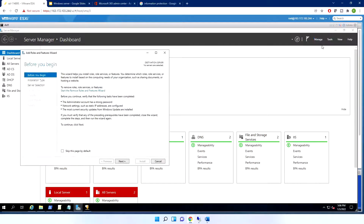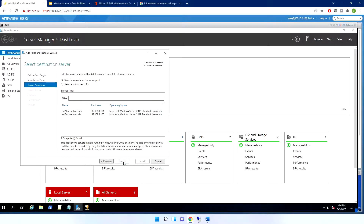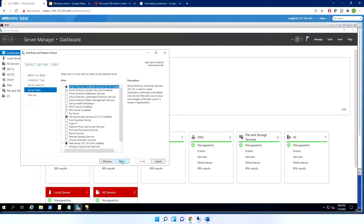To install, go to Add Roles and Features, select your first DC, and type 'DHCP server' to select it. This is how the DHCP server gets installed.